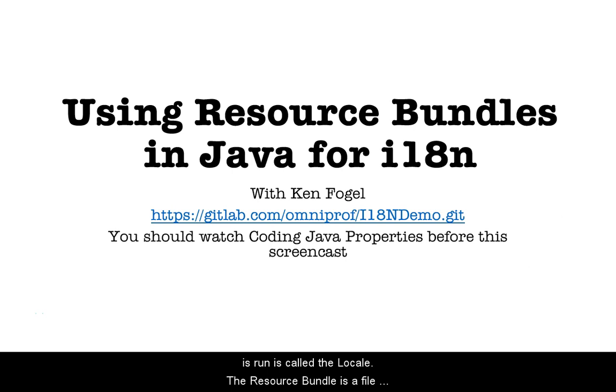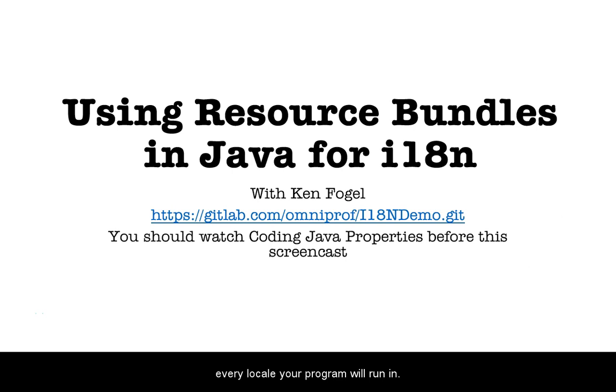Where in the world a program is run is called the locale. The resource bundle is a file of strings used in your code, and you provide a bundle for every locale your program will run in.